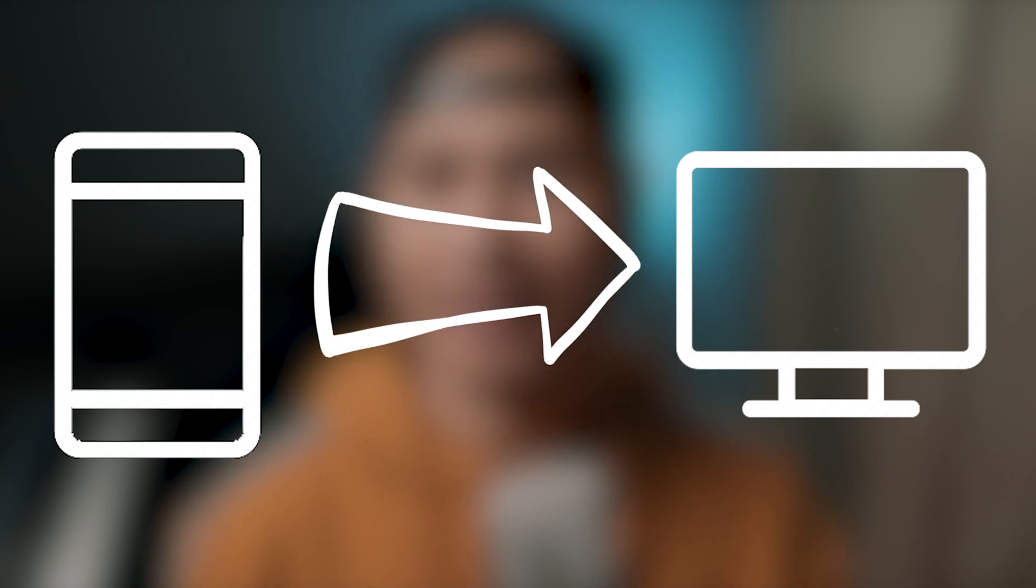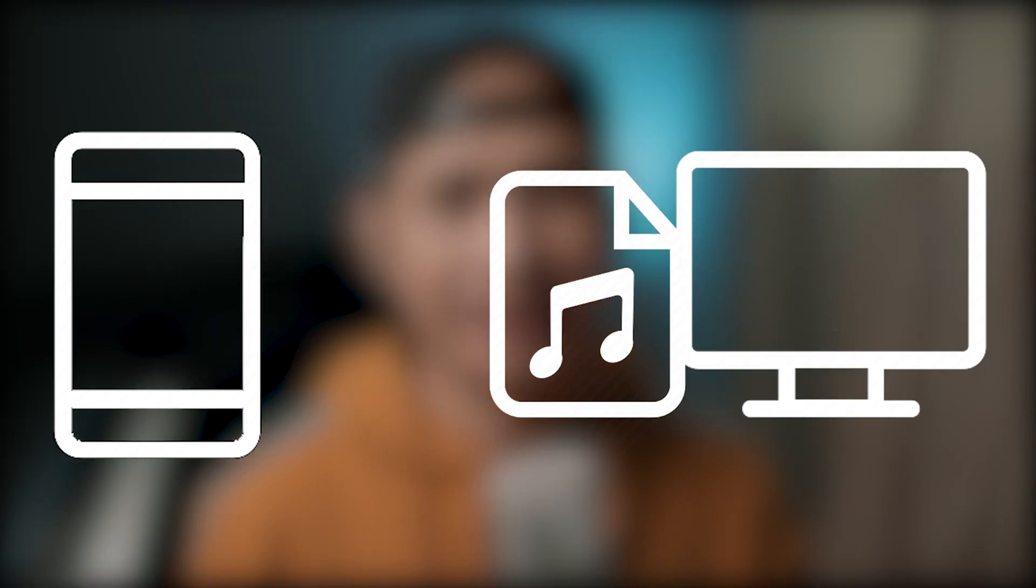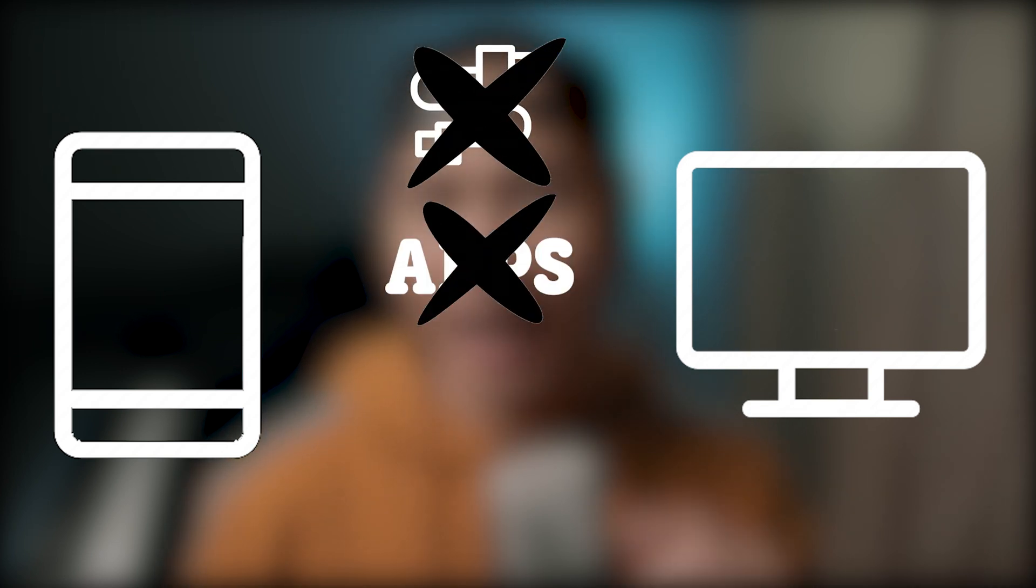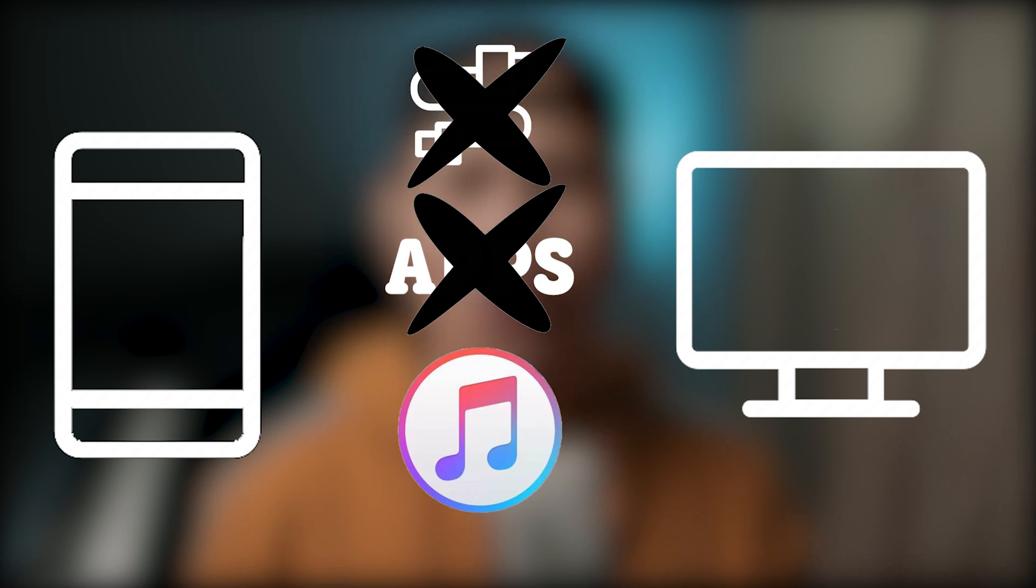In this video I will show you a simple wireless method to transfer your iPhone's files to your computer, like photos, videos, documents, or even music, and also from your computer to your iPhone without using any cables, applications, or iTunes.